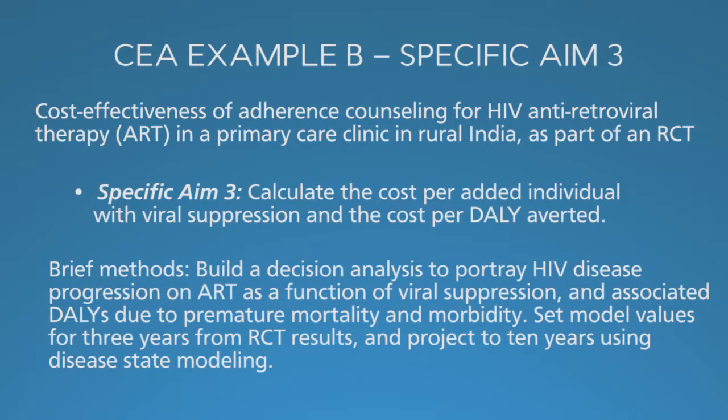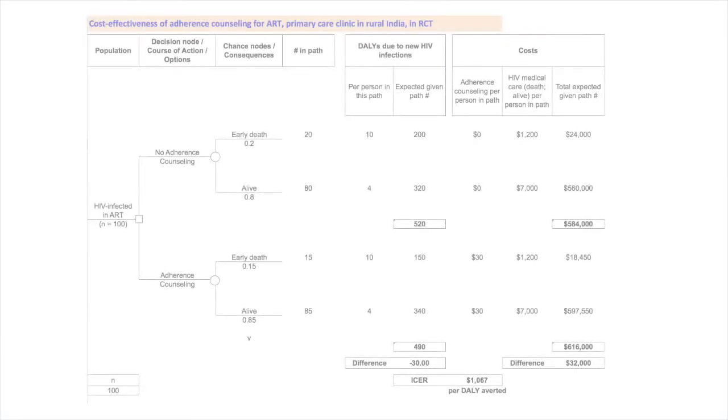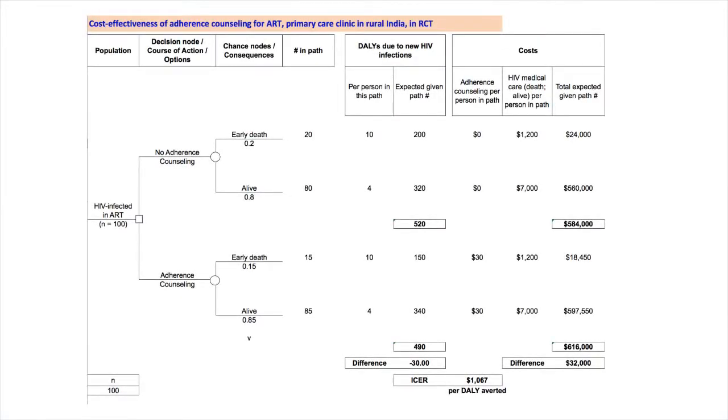The third aim is to calculate the cost effectiveness. This is now familiar to you, I'm sure, so I won't spend time. Here is the basic decision tree format adapted to this CEA. The population is persons with HIV infection receiving antiretroviral therapy. We model 100 individuals. This square represents the decision node, whether or not to offer adherence counseling.